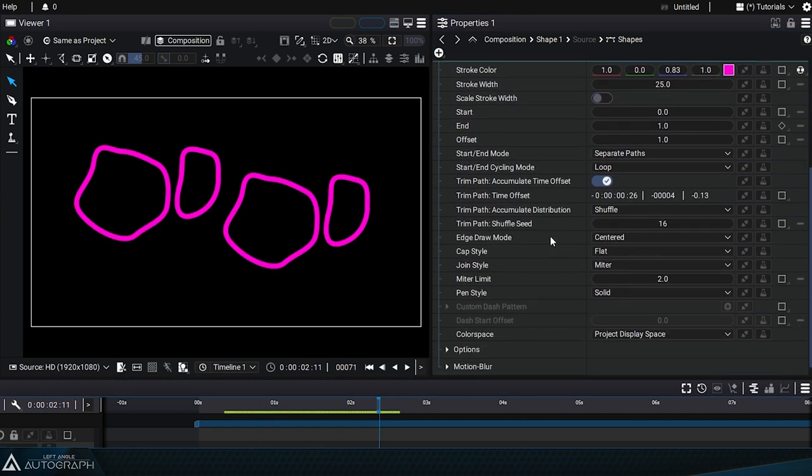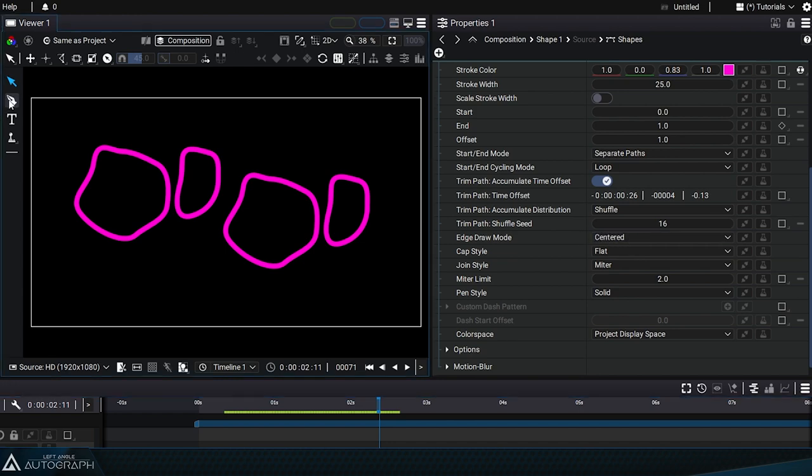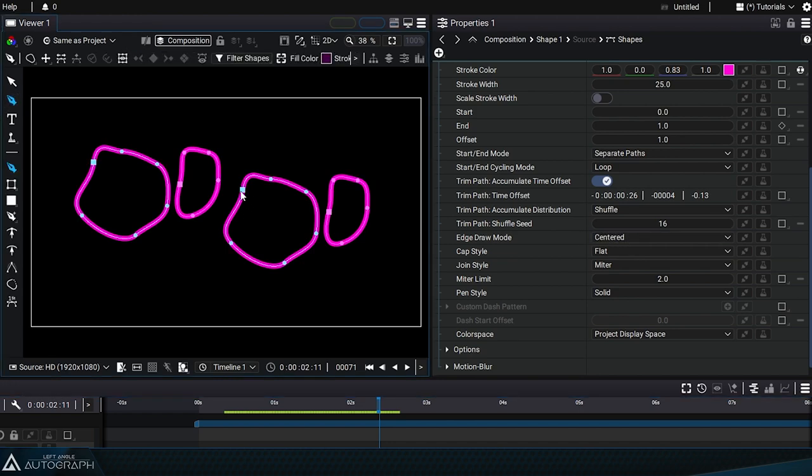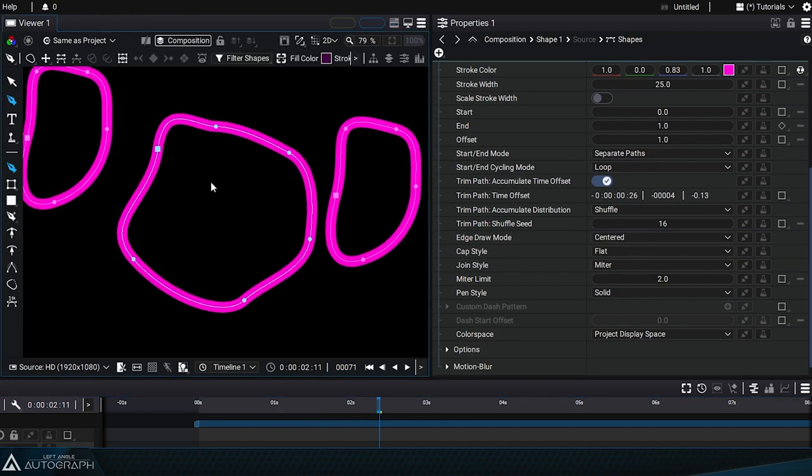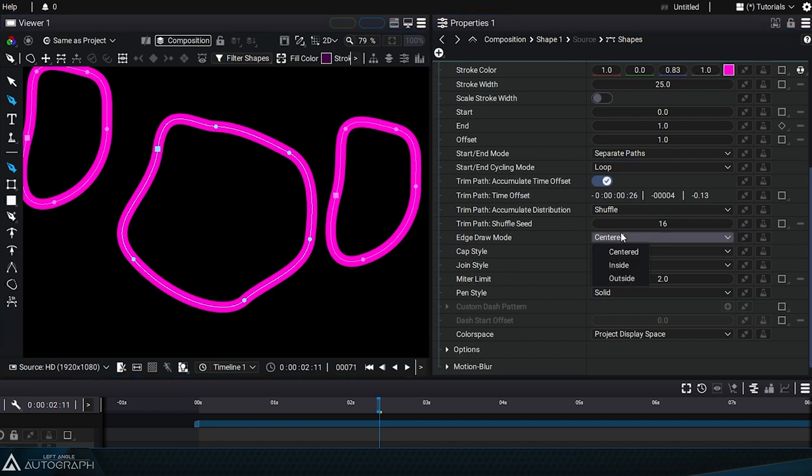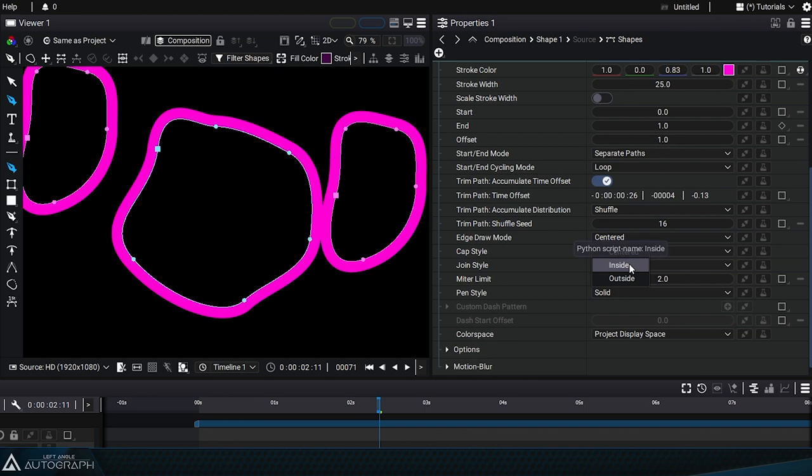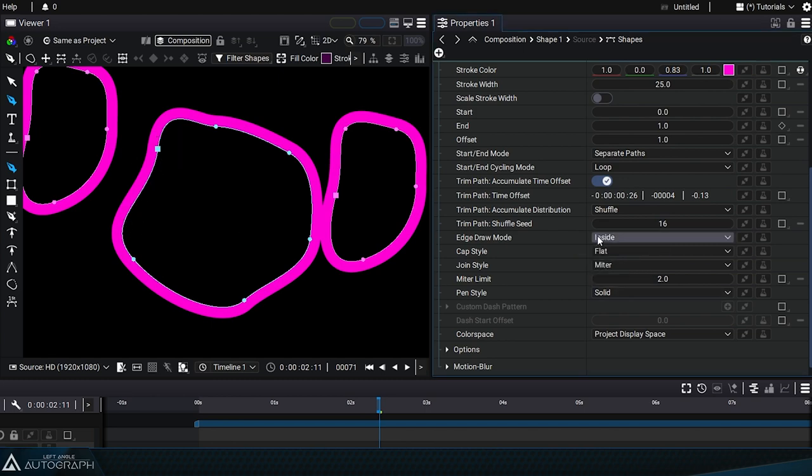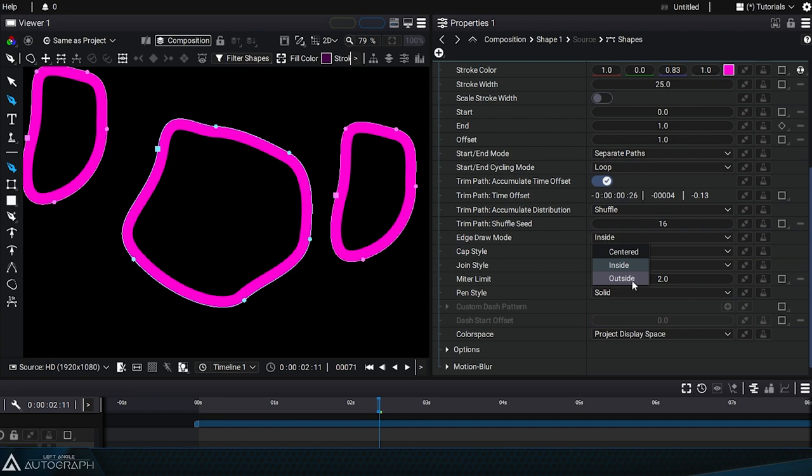Edge draw mode allows you to define the position of the curve in relation to the defined path. In center mode, the stroke is drawn equally on both sides of the path. In inside mode, the original path will be inside the shape drawn by the stroke. In outside mode, the original path will be on the outside.